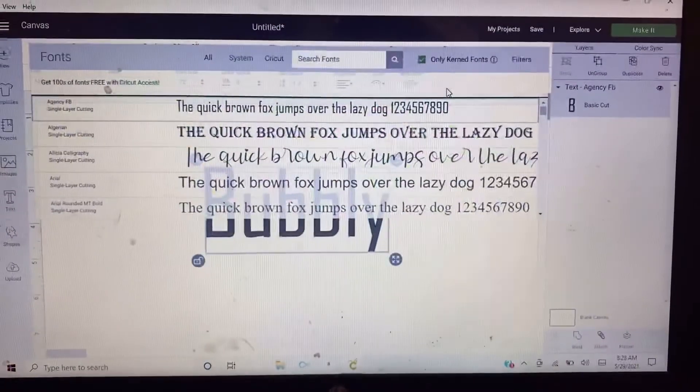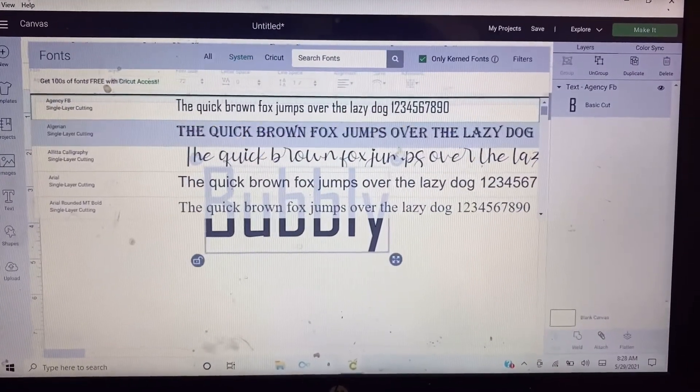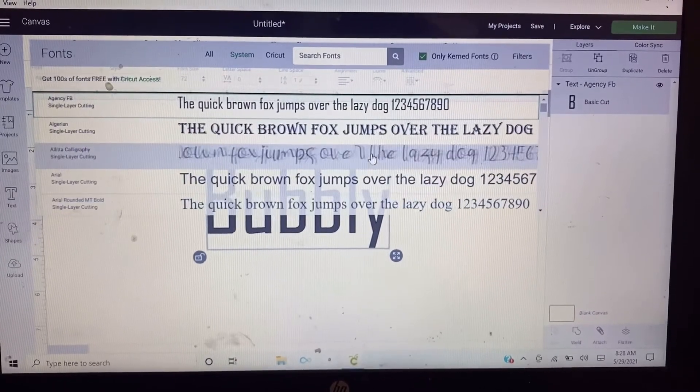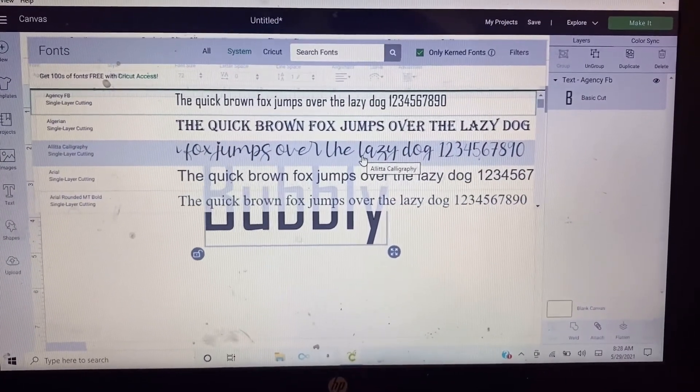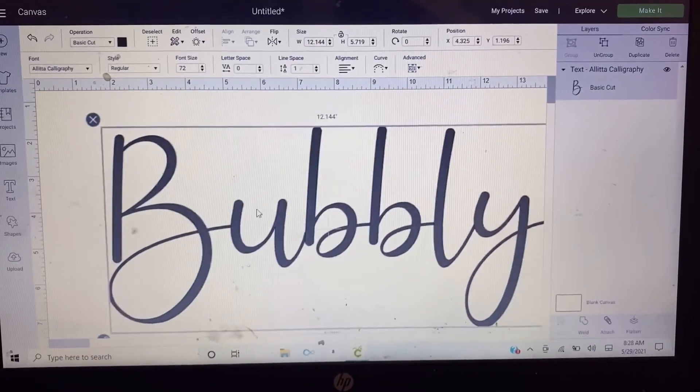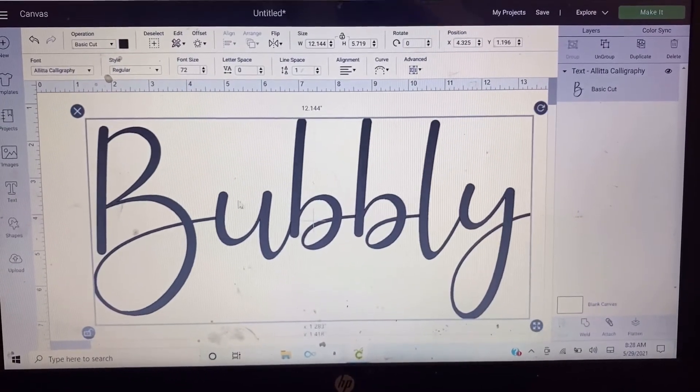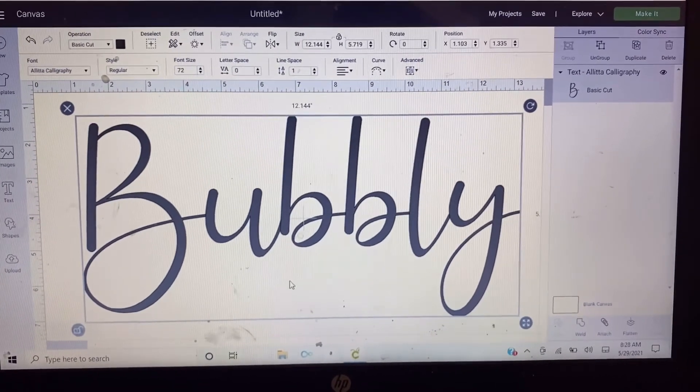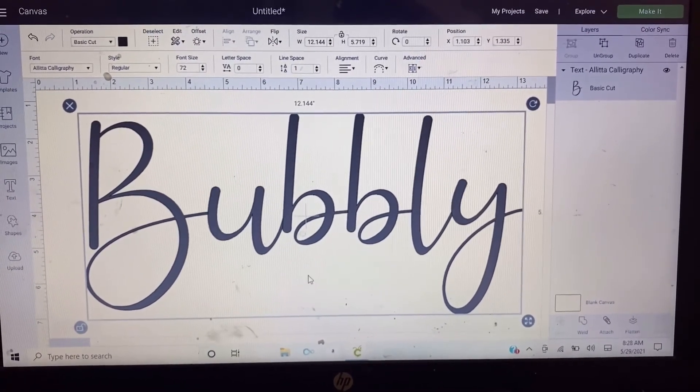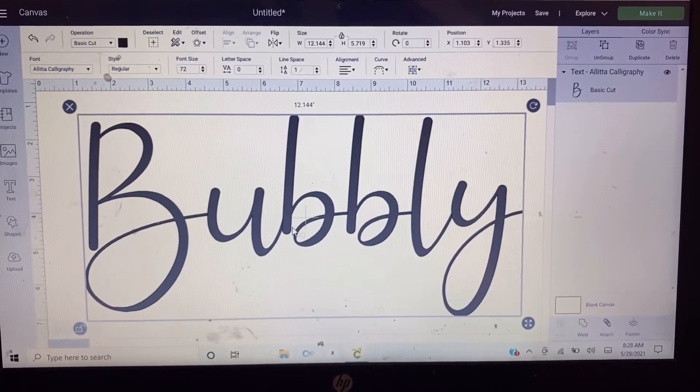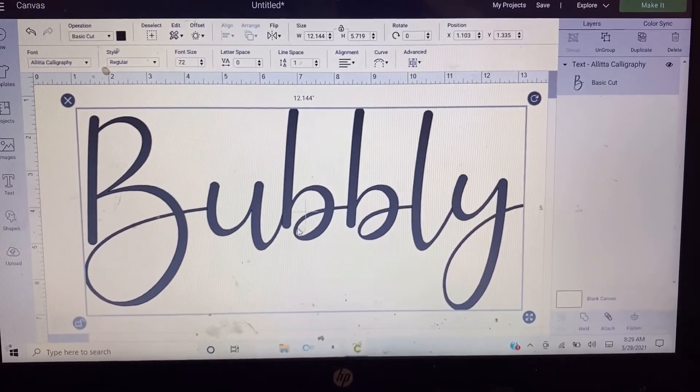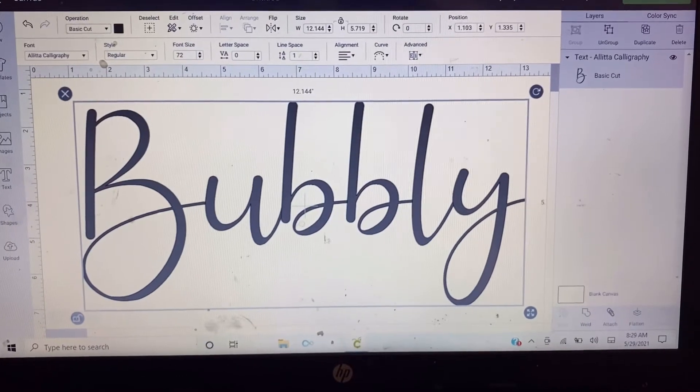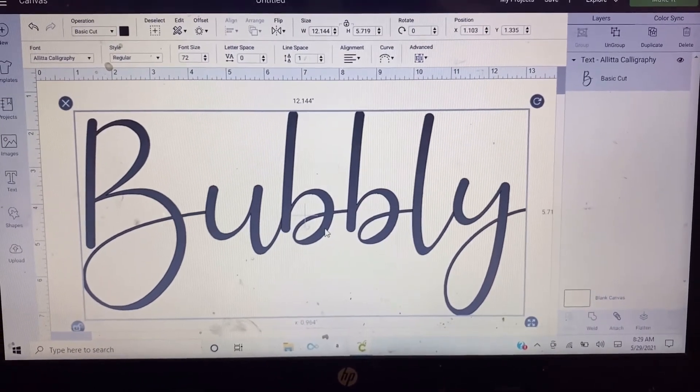So now let's choose our font, this one right here. Okay, as you can see, the letters are already connected with each other, unlike before when you really had to ungroup it to connect them together.